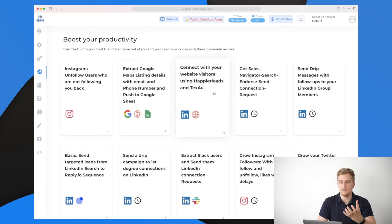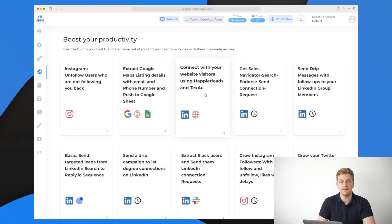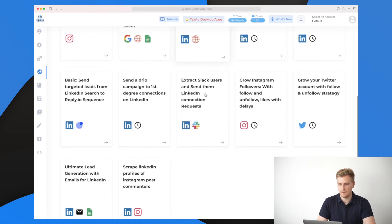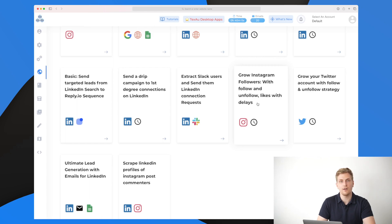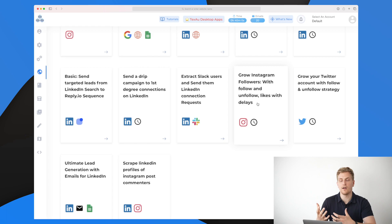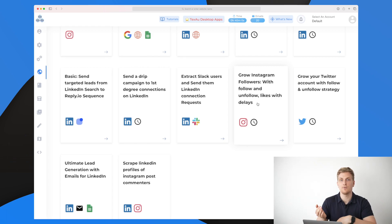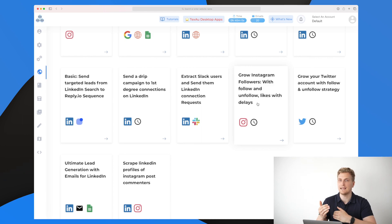Down here we have a lot of public recipes and this is full recipe, so this is multiple spices set together. For instance, here we have one saying connect with your website visitors using happier leads and TechSaw.